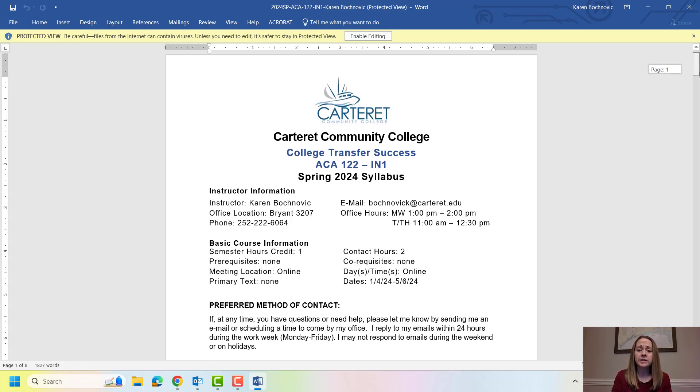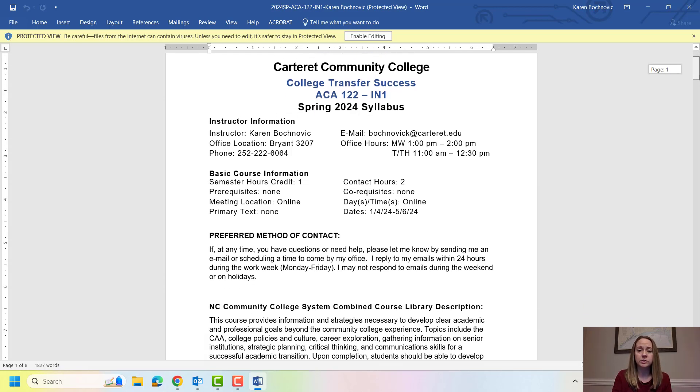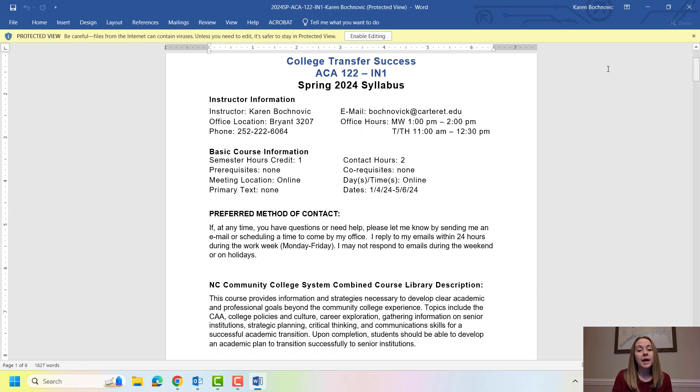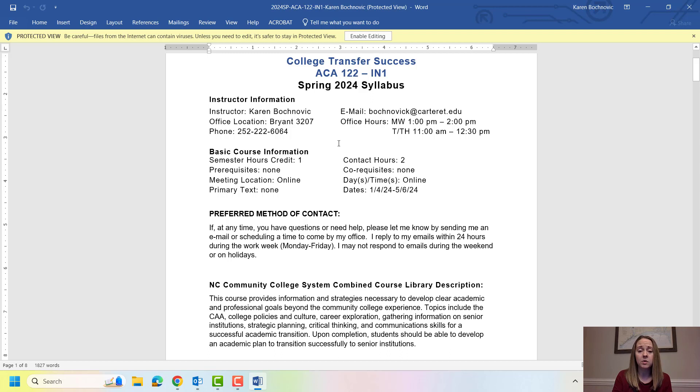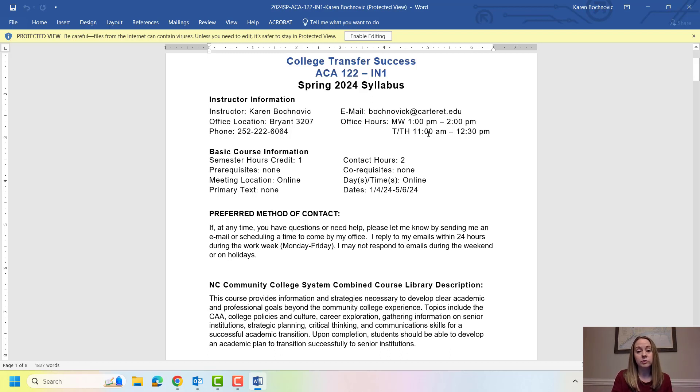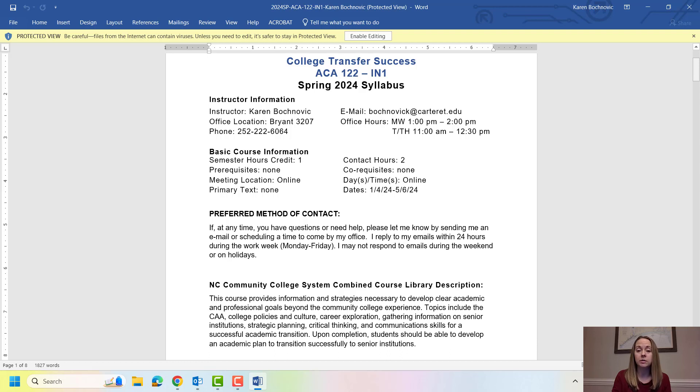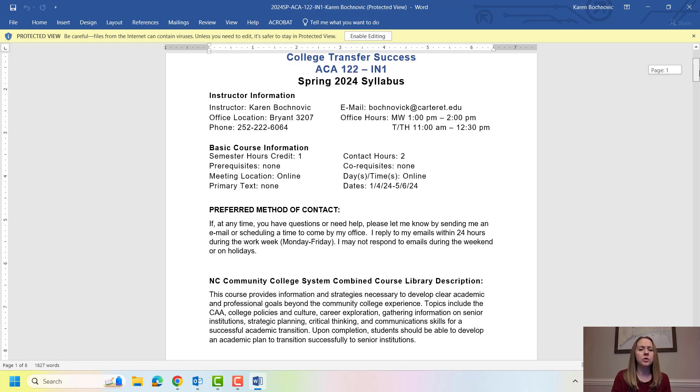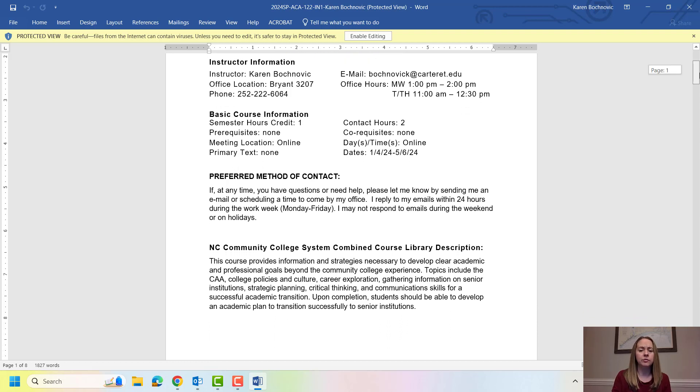So when you look at our ACA 122 syllabus, at the top you're going to have my contact information. Please feel free to reach out to me by email. Phone is a little tricky but email would probably work best. My office hours are listed here as well so if you don't know what I mean by office hours, that is a time where you can drop in and see your instructor where they should be in their office. I would encourage you though to email them beforehand.